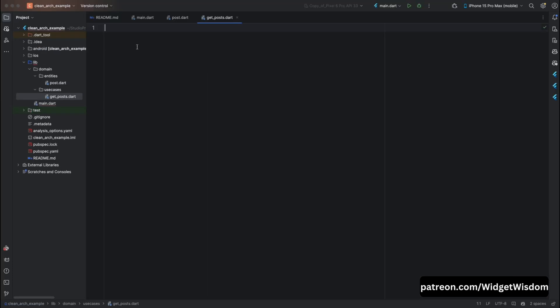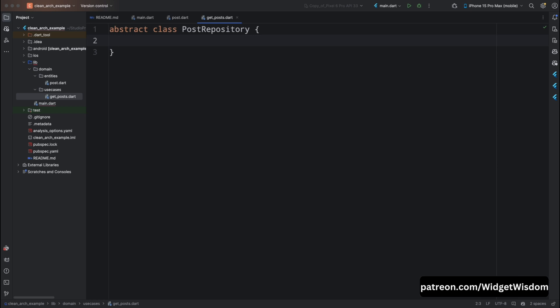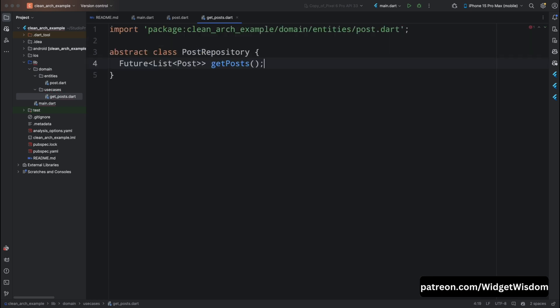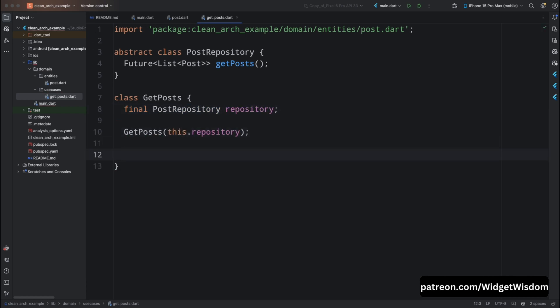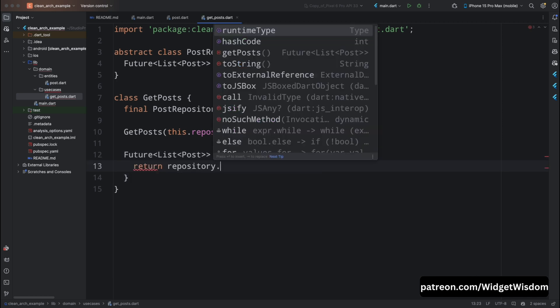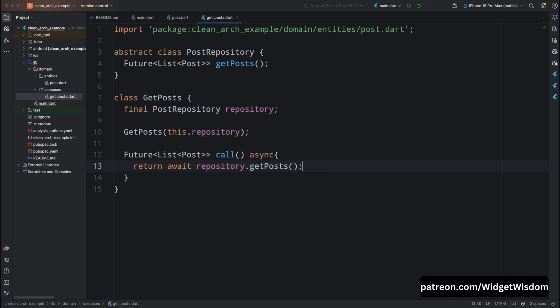Open get_post.dart and define the GetPost use case. Create an abstract class PostRepository with a method named getPosts, which will be implemented by our repository. Then create a class GetPosts that takes an instance of PostRepository and uses it to fetch posts. Add the constructor, then create a call method of type Future<List<Post>>. Mark it async and return the getPosts method of PostRepository with await. PostRepository is an abstract class — it only defines the structure but doesn't implement the functionality. This way the use case is separated from the implementation detail of data fetching.